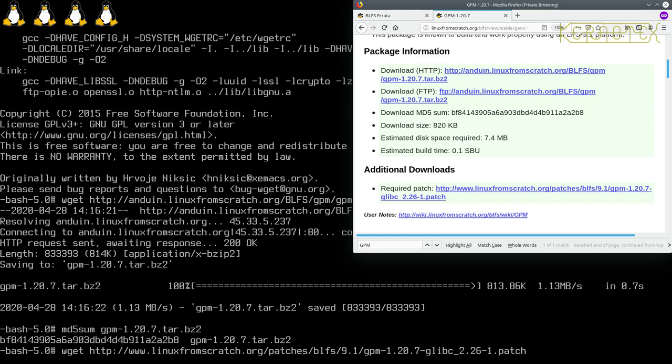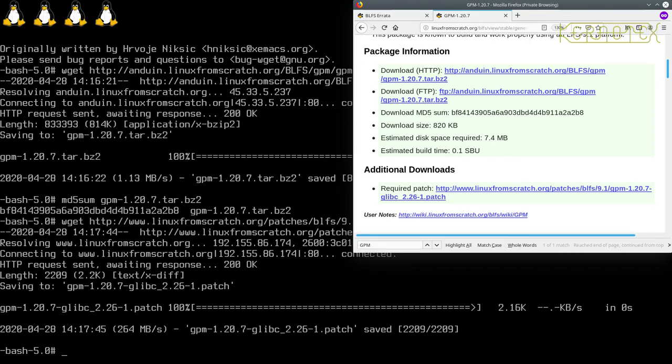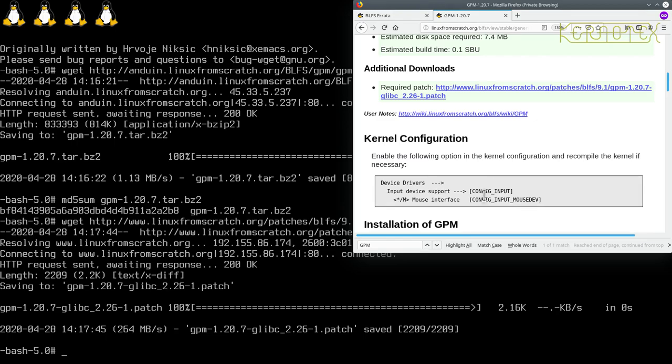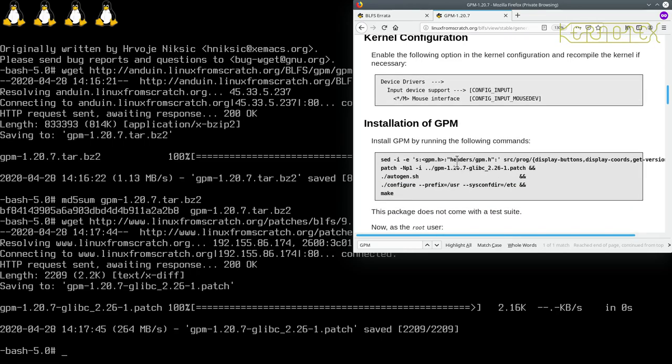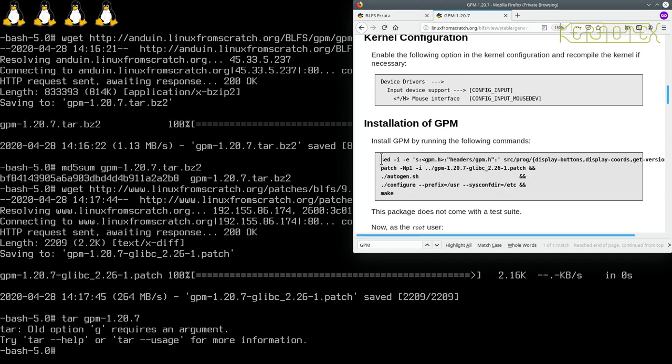So we've done the kernel configuration and we've rebooted so we can go straight on to install it. Well let's extract it first. GPM, okay so it's come up without the full name because there's a patch file and the patch file's got a dash and minus after the version number.